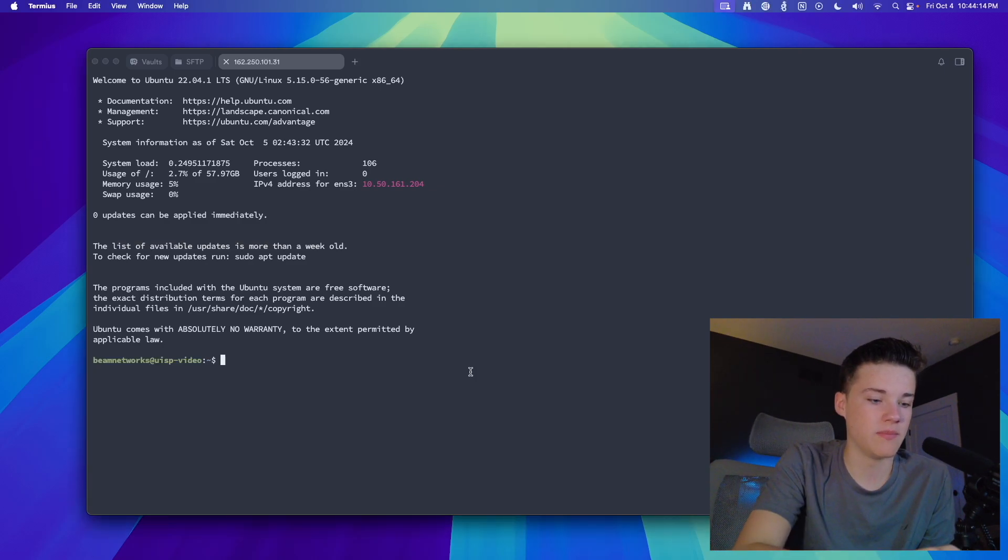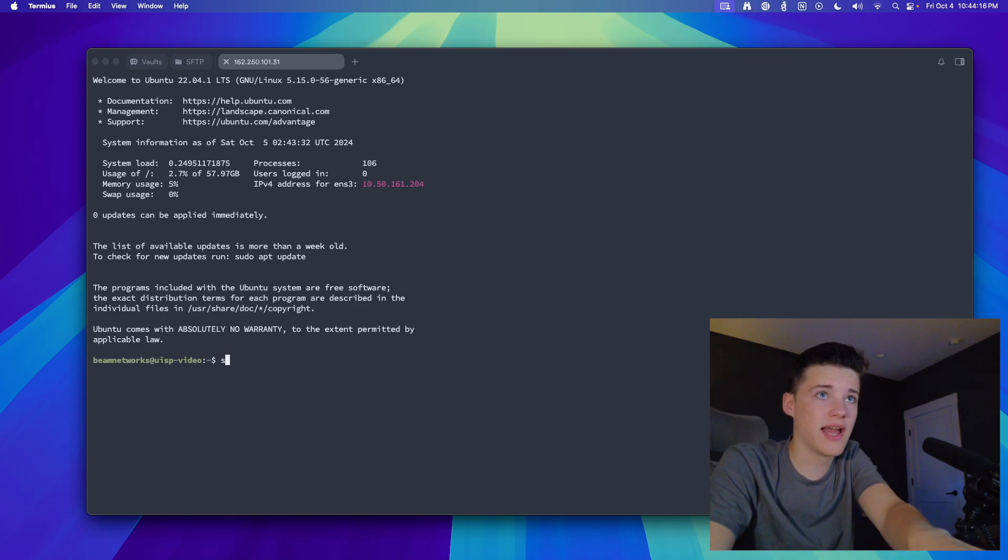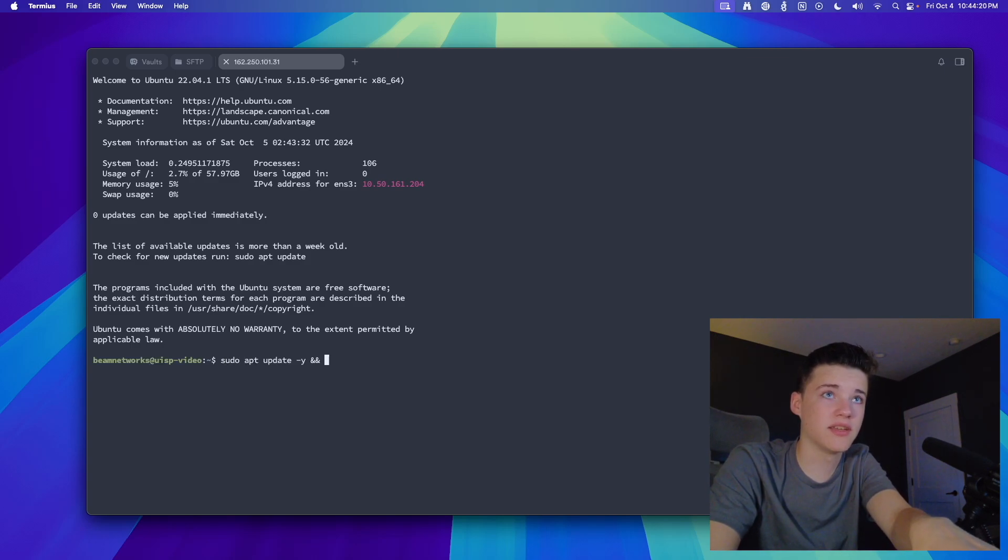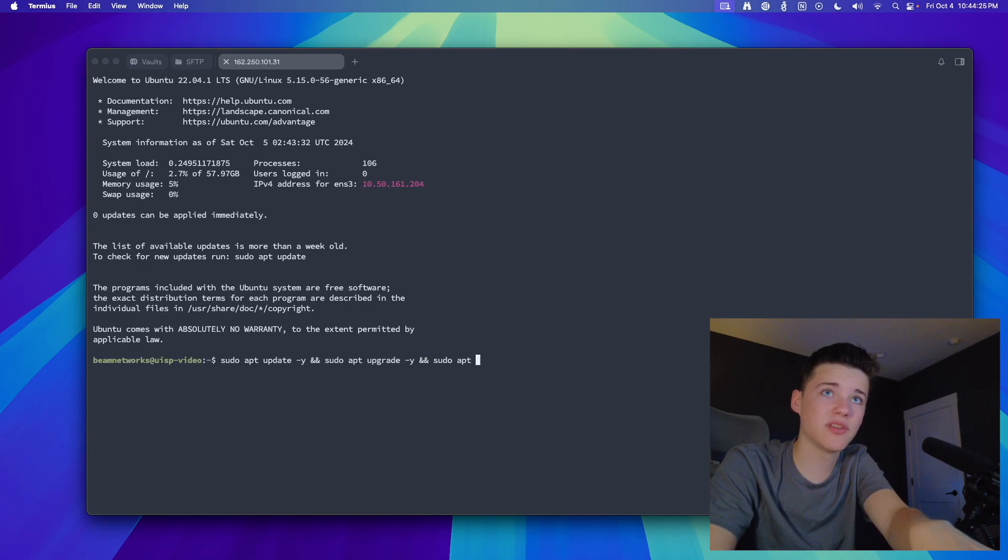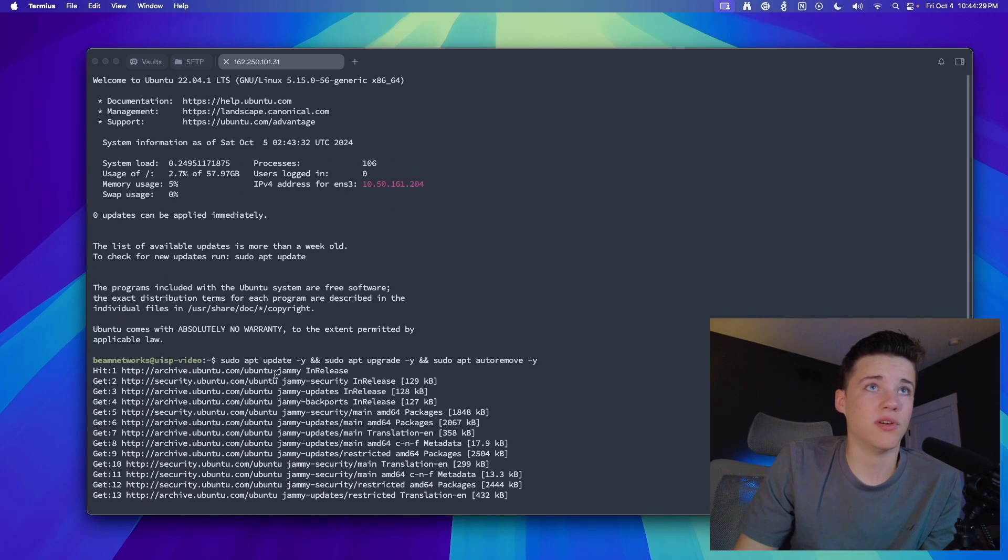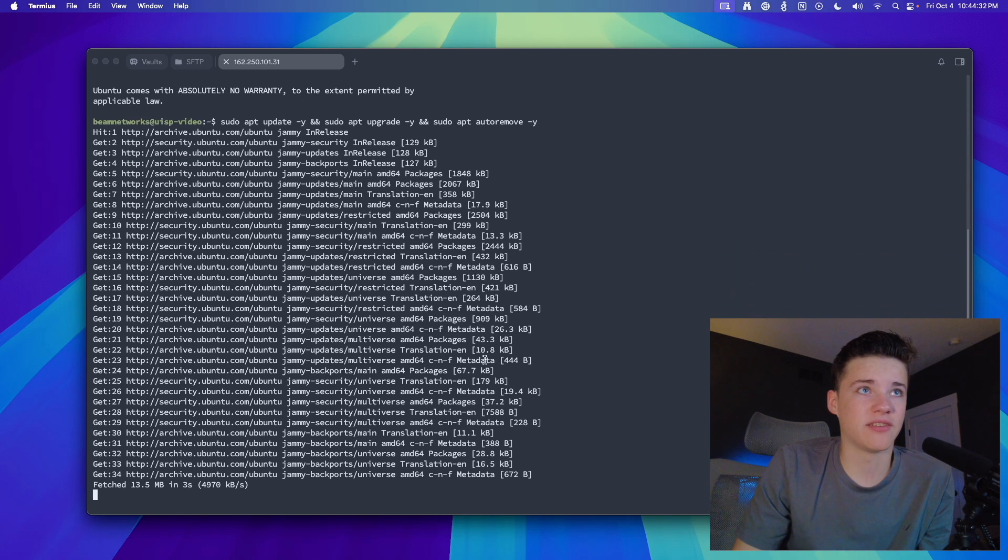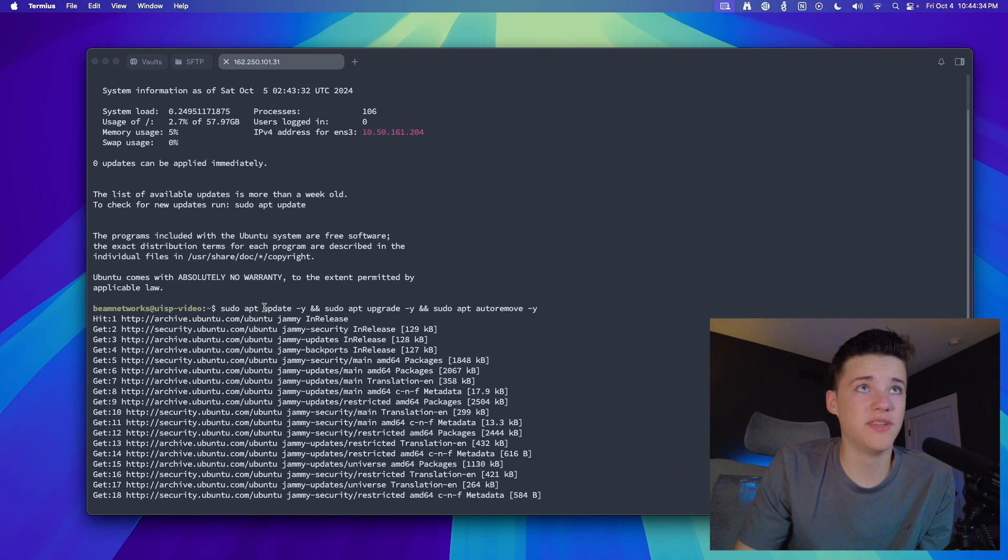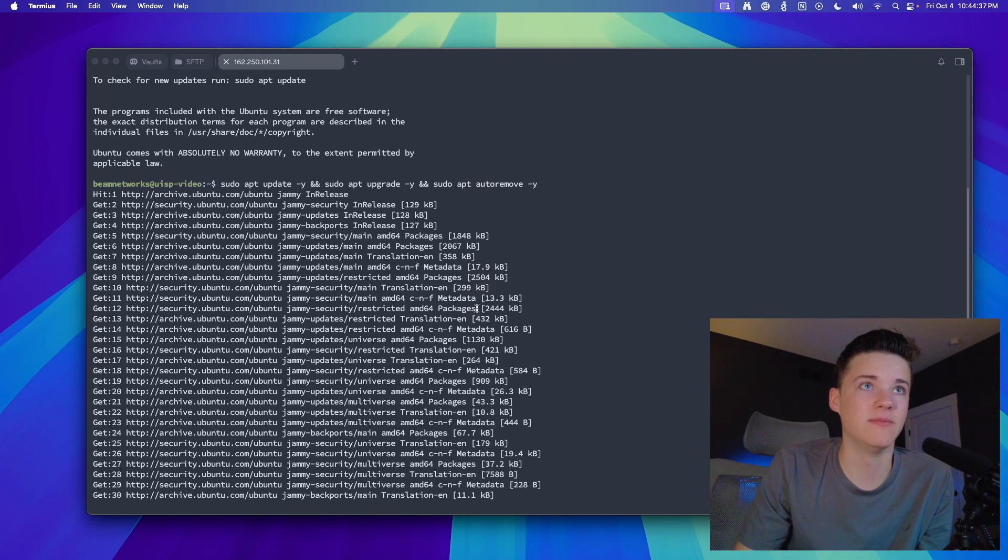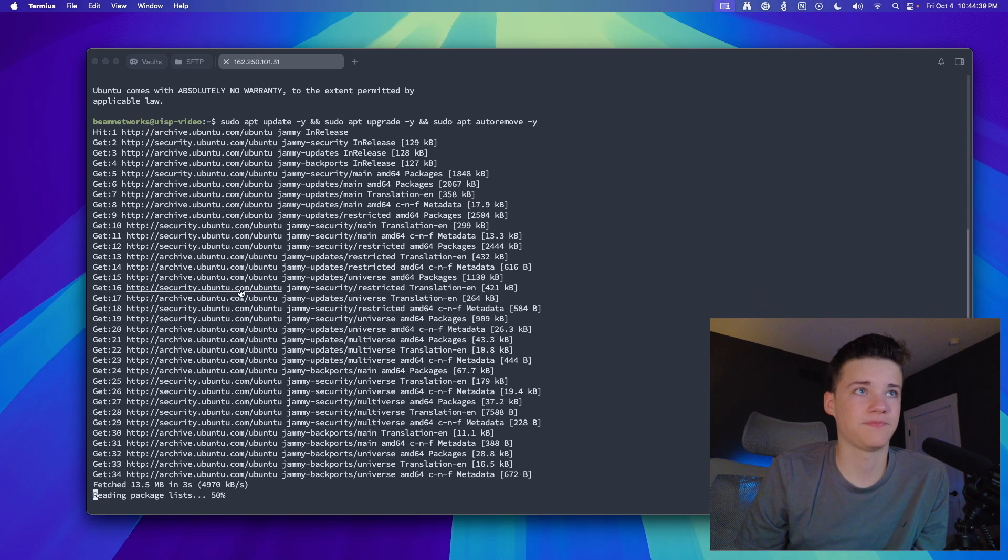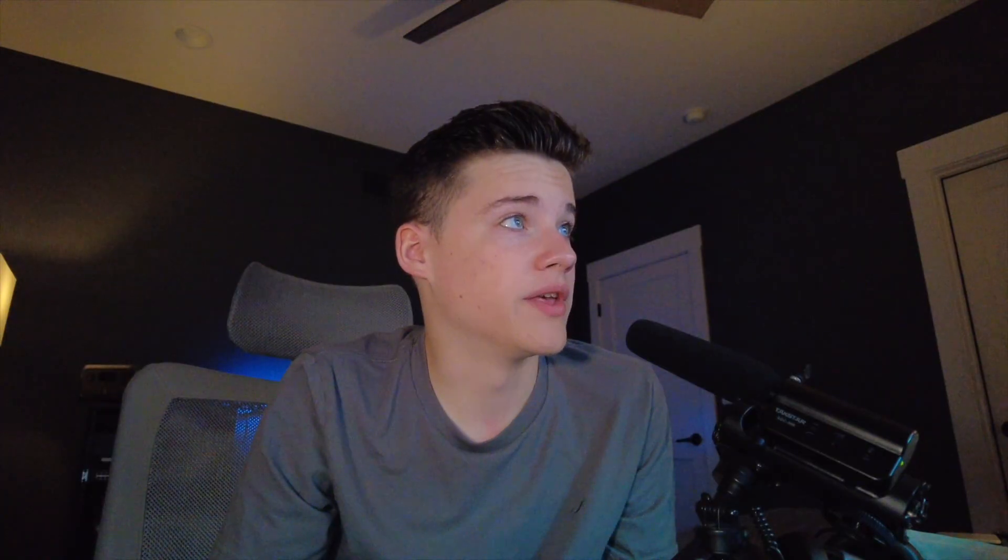So let me go through the update process of the VM. I'm going to run sudo apt update -y, and sudo apt upgrade -y, and sudo apt auto remove -y. This will update, upgrade, and automatically remove packages that we don't need. So I'm going to let this run, and we'll be right back as soon as this is done.